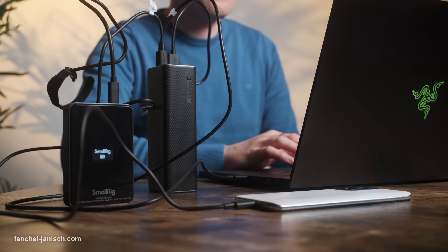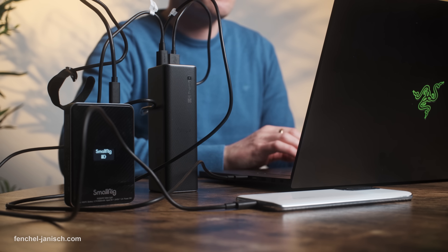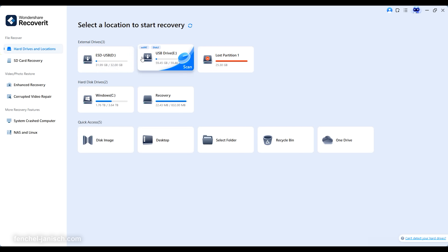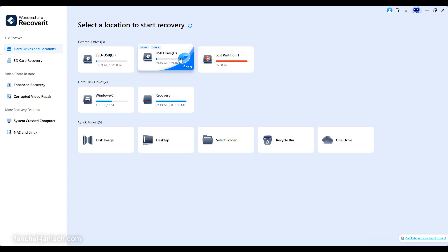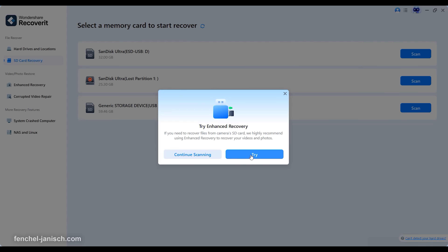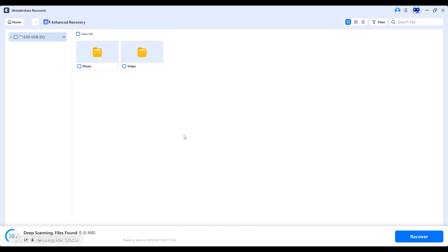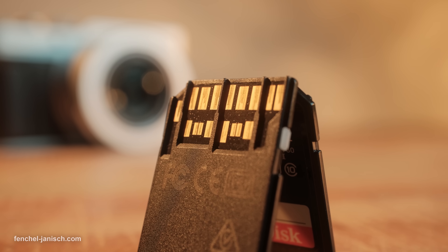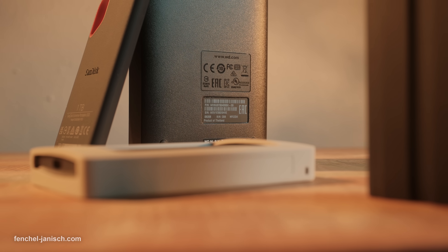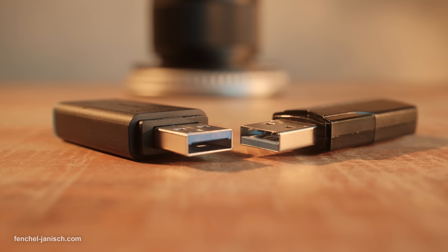How cool would it be if there was a simple way to restore your files quickly and in almost all scenarios? That is why in this video we're taking a closer look at the solution: Wondershare Recoverit version 13.5. This data recovery software is built to restore deleted, unsaved or lost files across memory cards, internal hard drives and external storage.